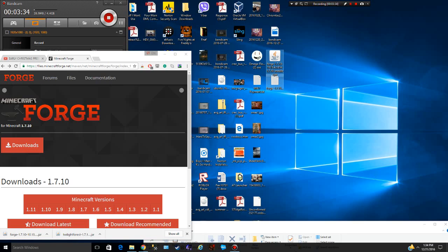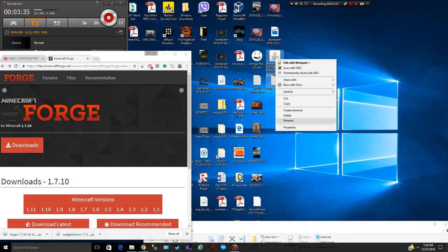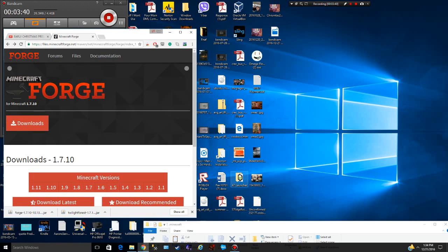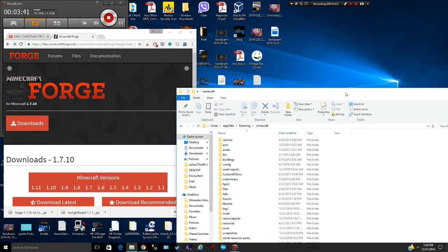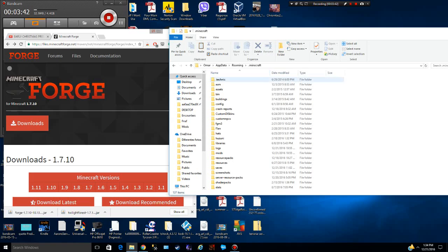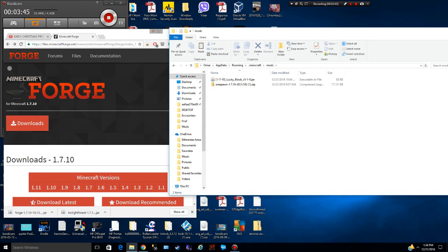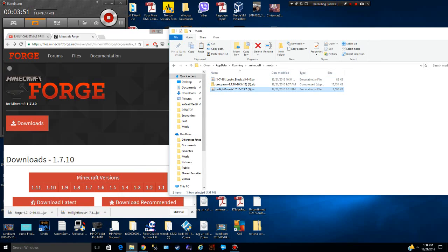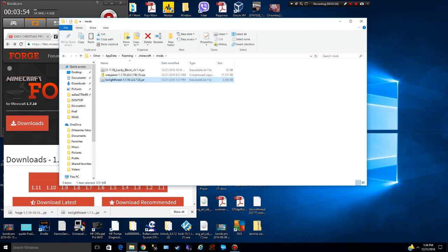Then you're going to drag the mod that you downloaded into the mods folder that you created. You can see I already have some mods in here, but you drag the mod like that. And then what you want to do is minimize everything, and then you're going to open your Minecraft.